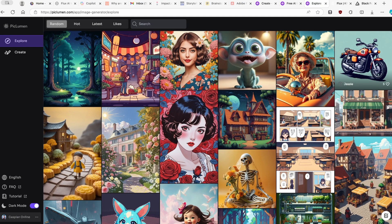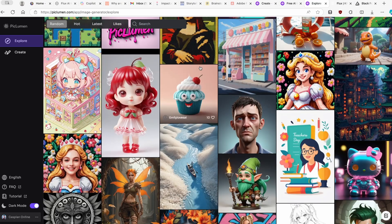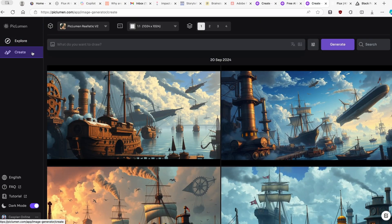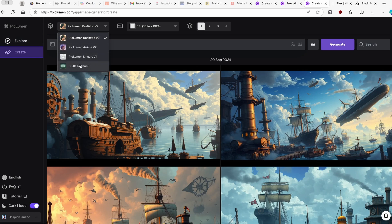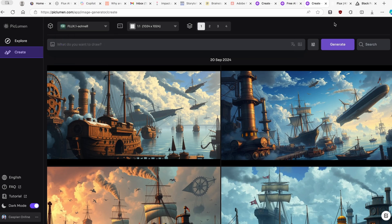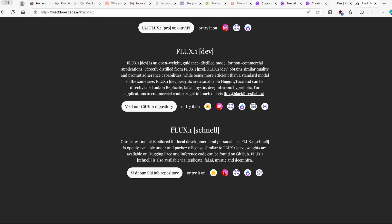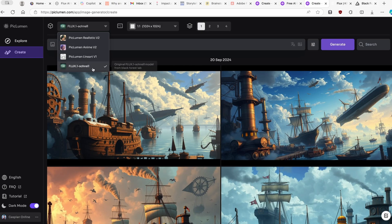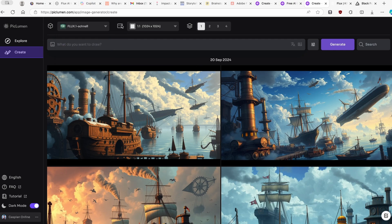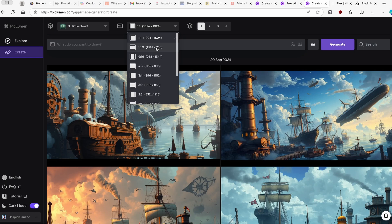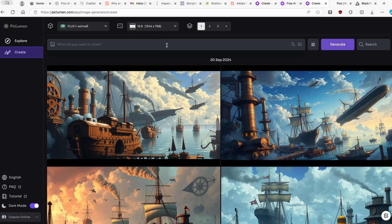Once inside, you'll see an Explore page where you can view many images generated by others on the platform. Going to the Create tab at the top is the most important part — here you can select Flux 1 Schnell, which is the same model that requires a payment method on the official site. On the right, I highly suggest selecting the aspect ratio you want; I'll go with 16 by 9.